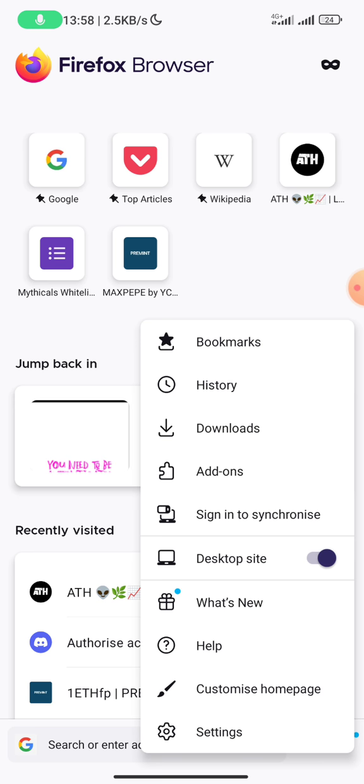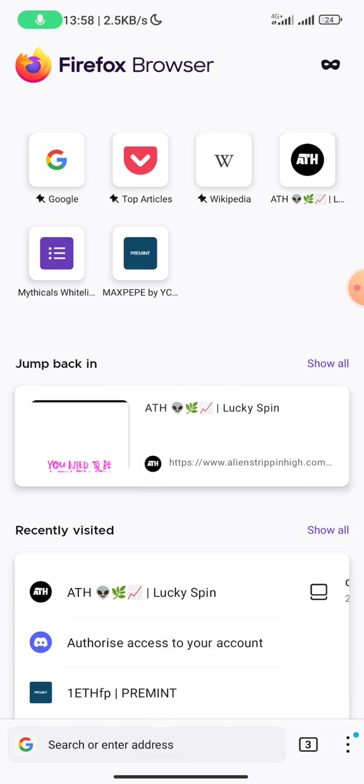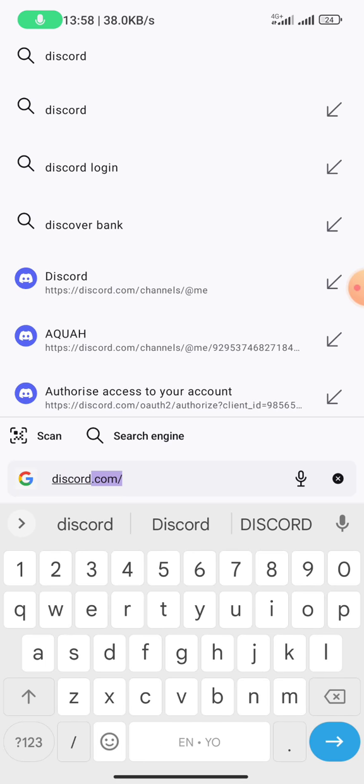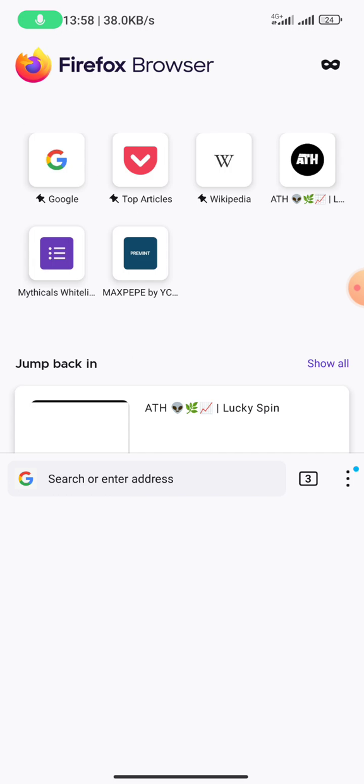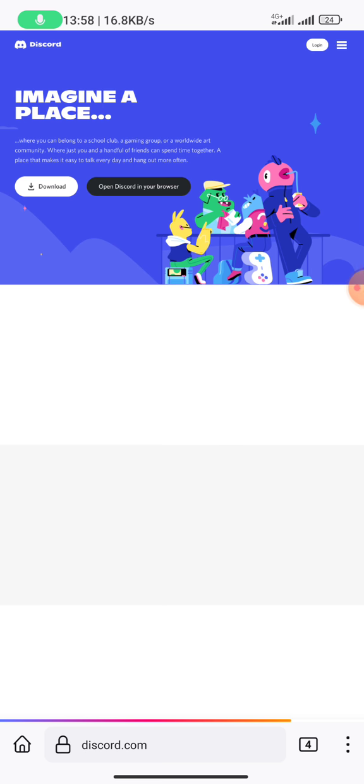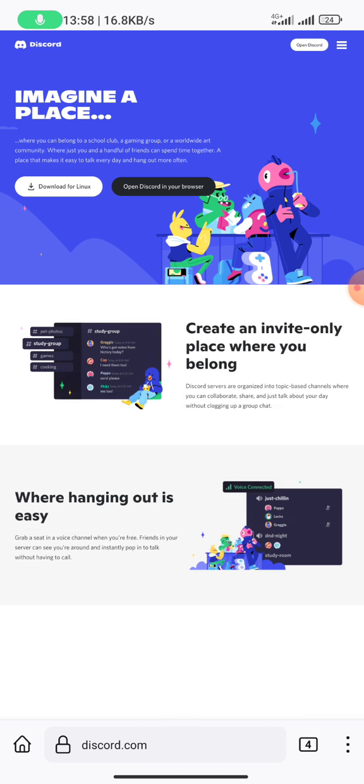You can see desktop site. Whenever you do that, then you go to the address and click on discord.com right here.